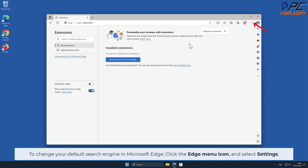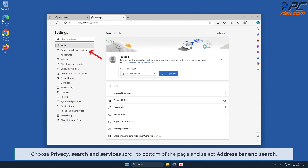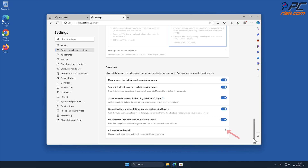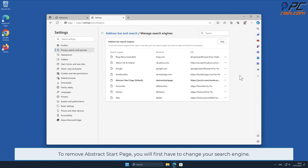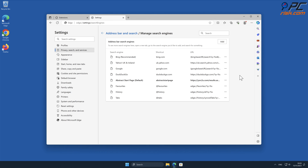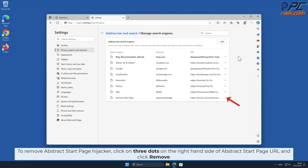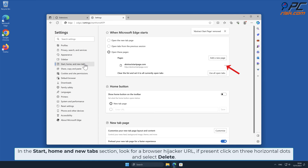To change your default search engine in Microsoft Edge, click the Edge menu icon and select Settings. Choose Privacy, Search and Services, scroll to the bottom of the page, and select Address Bar and Search. Click Manage Search Engines and look for the names of the unwanted internet search engines. To remove Abstract Start Page, you will first have to change your search engine. Click the three dots on your preferred search engine and select Make Default. To remove the Abstract Start Page hijacker, click the three dots on the right-hand side of the Abstract Start Page URL and click Remove. In the Start, Home, and New Tab section, look for a browser hijacker URL; if present, click the three horizontal dots and select Delete.